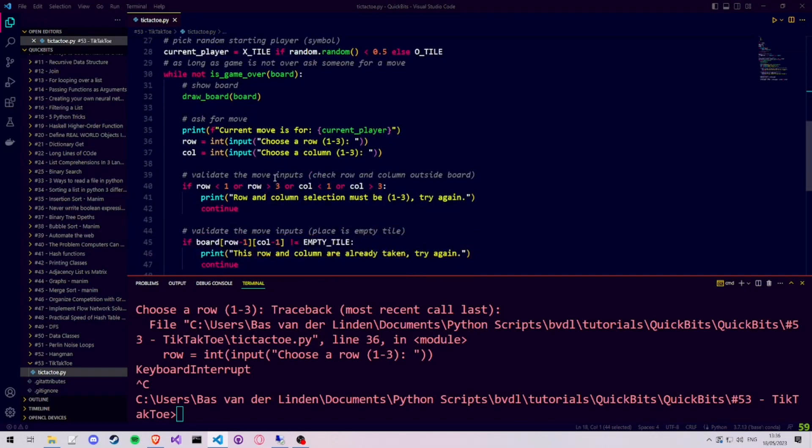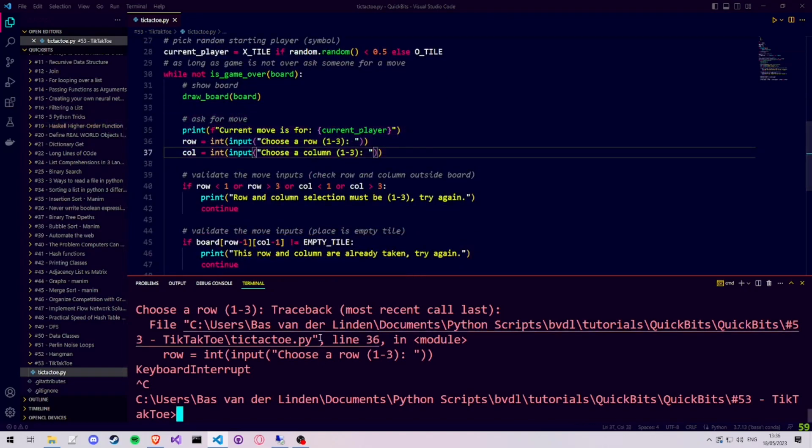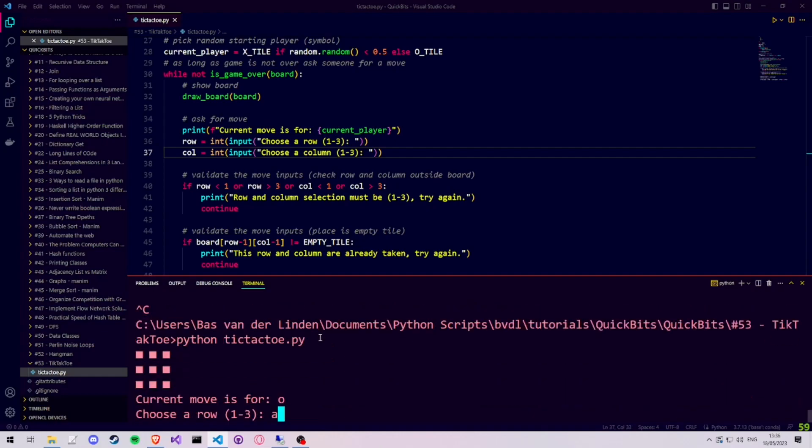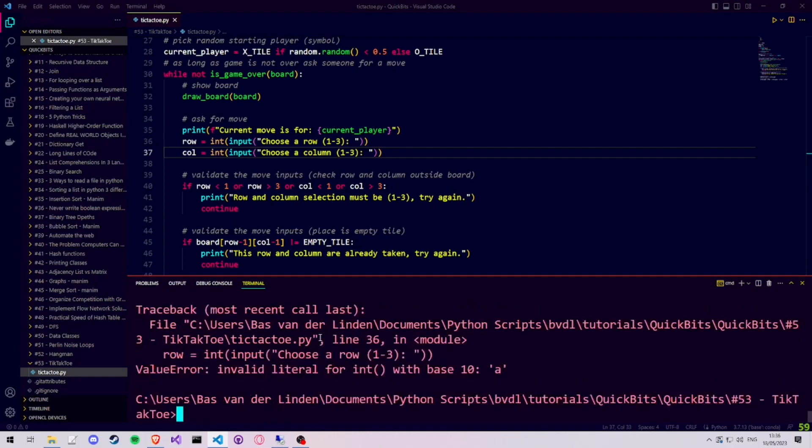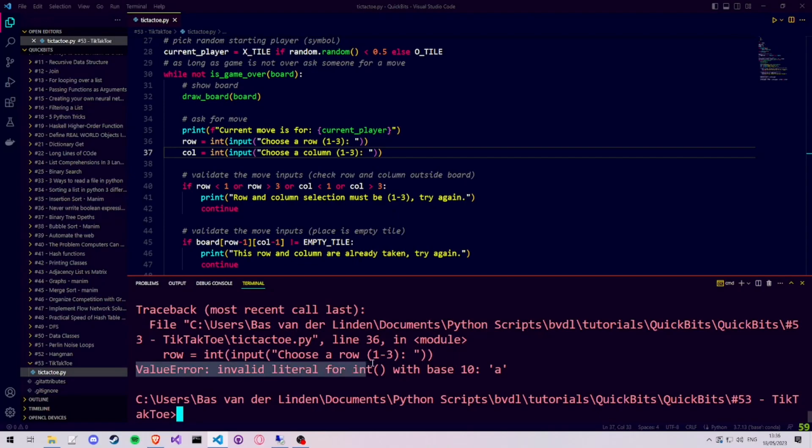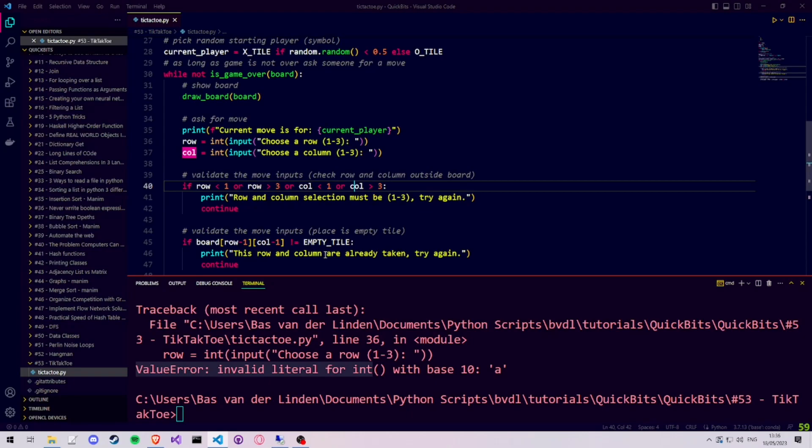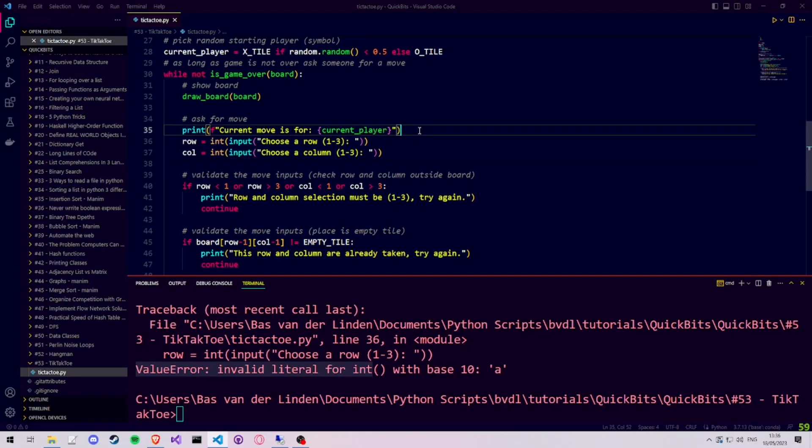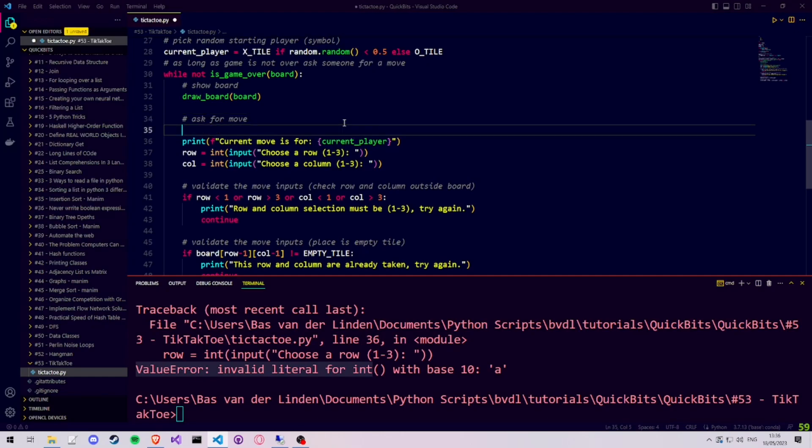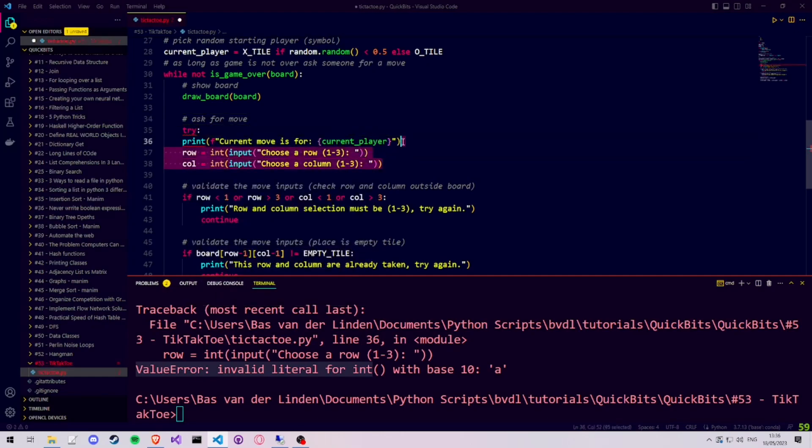Now that we cast our user inputs to integers, we have to deal with another problem. Which we see if we run our program and enter the letter A as our row or our column. We get a value error, invalid literal for int, saying that it received the character A. This is because when we cast our string to an int, the casting expects a string in the format of an actual number, like 120 or 10. If we pass the letter A to the integer casting function, we get this value error.